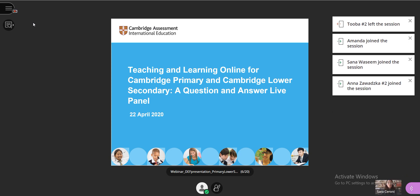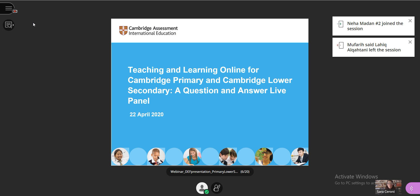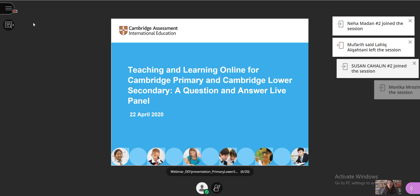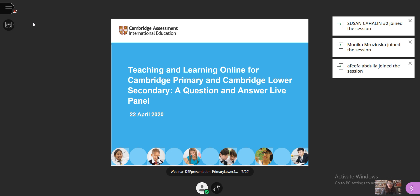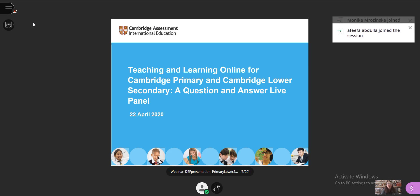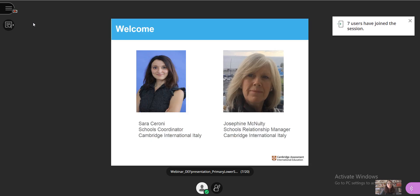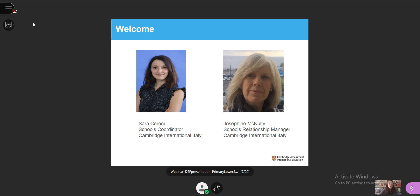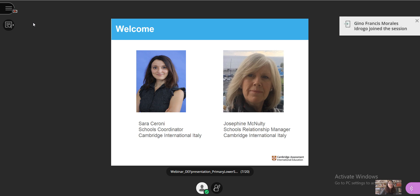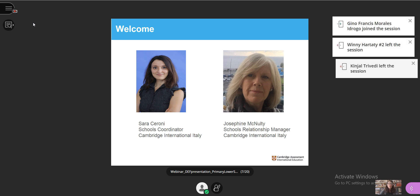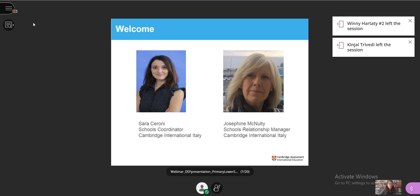Welcome everyone to our webinar on teaching and learning online for Cambridge Primary and Cambridge Lower Secondary, a question and answer live panel. Thanks for participating at this time of great challenge and uncertainty. We understand that teachers and students are facing enormous challenges as they confront the growing stresses of COVID-19 and look to finish the school year through remote schooling.